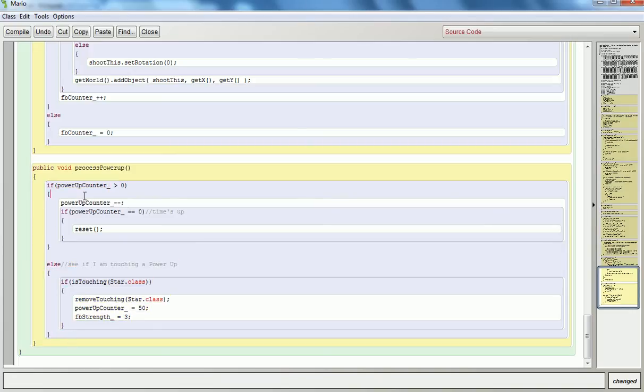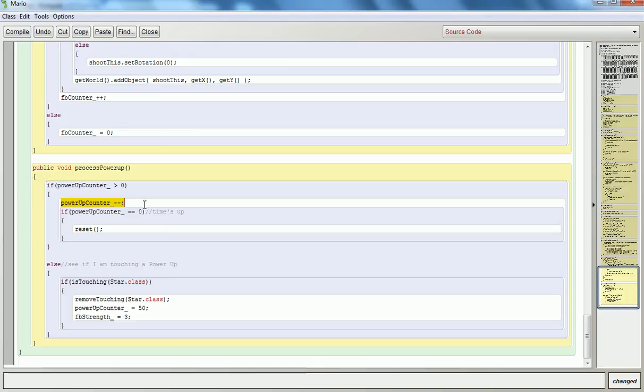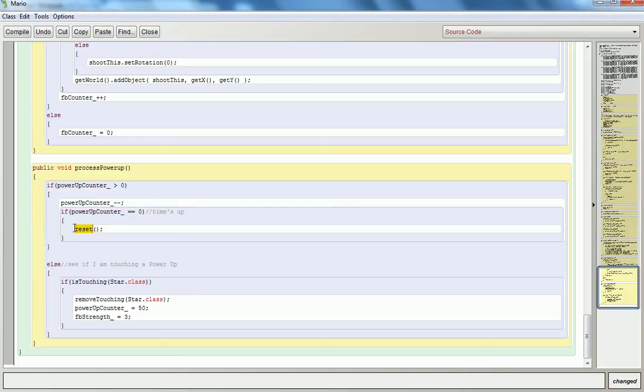So if he's working on a power-up right now, then I'll just keep decrementing that power-up. And when I hit zero, that means I know the time's up. So that's here. If I hit zero, it's not resetting him. It's the default abilities.